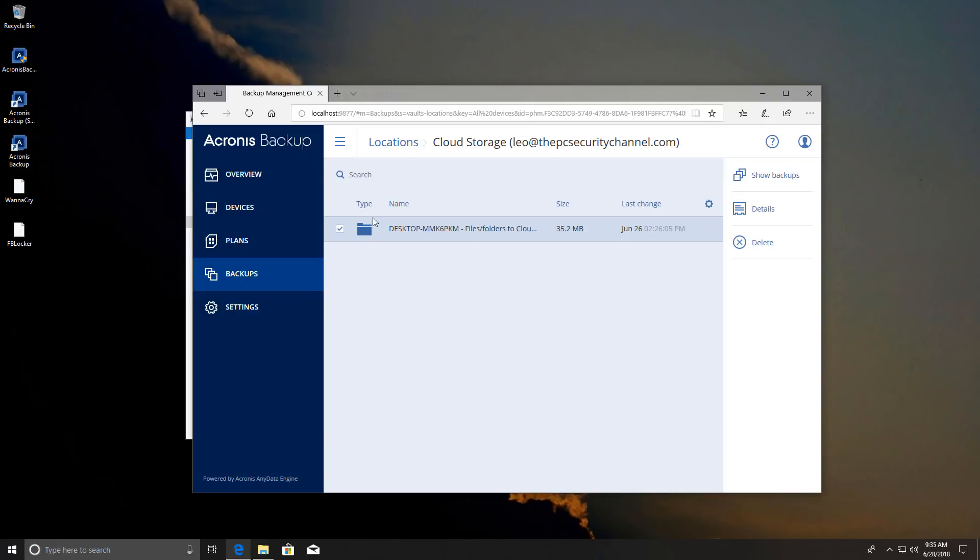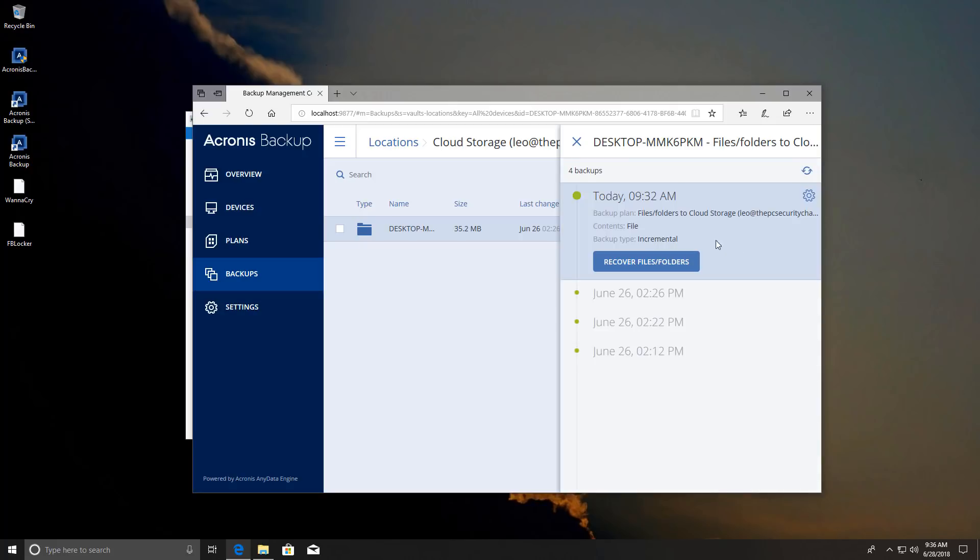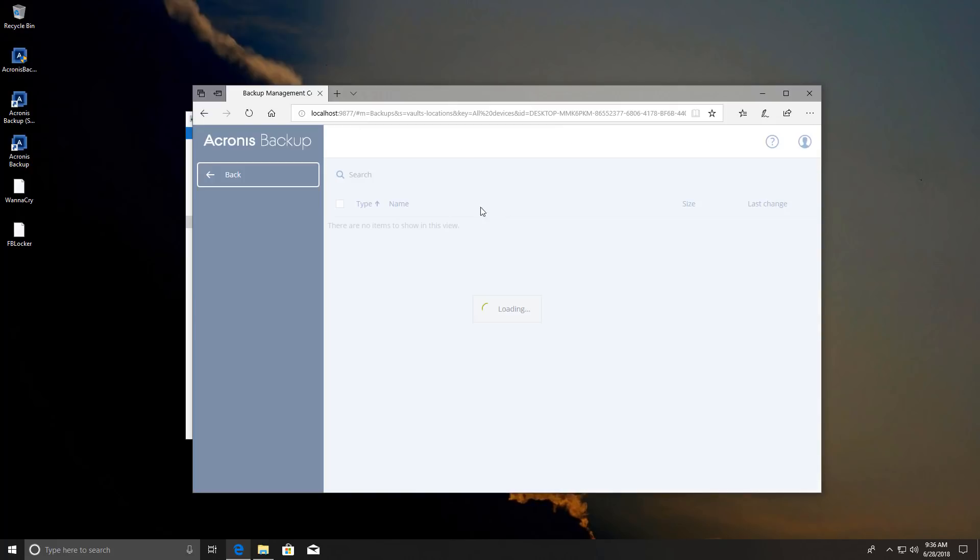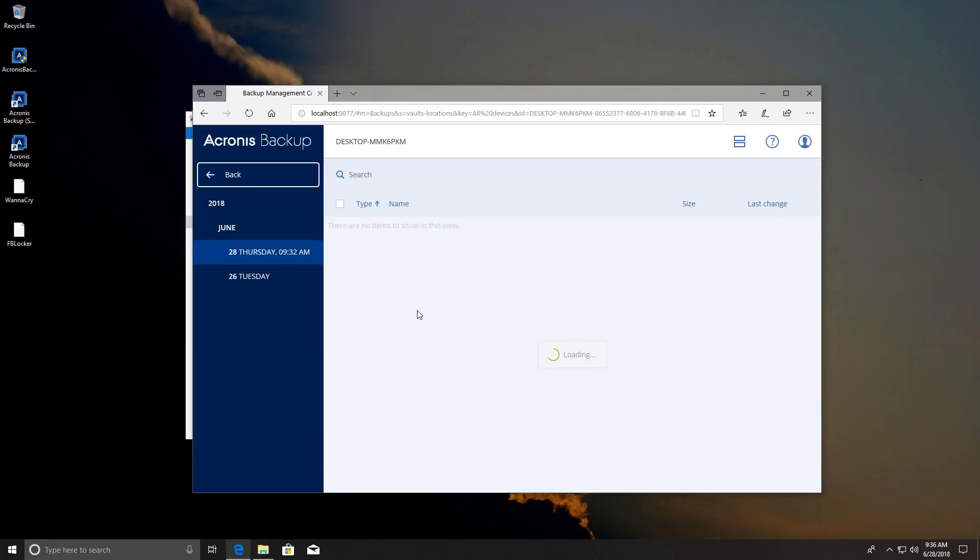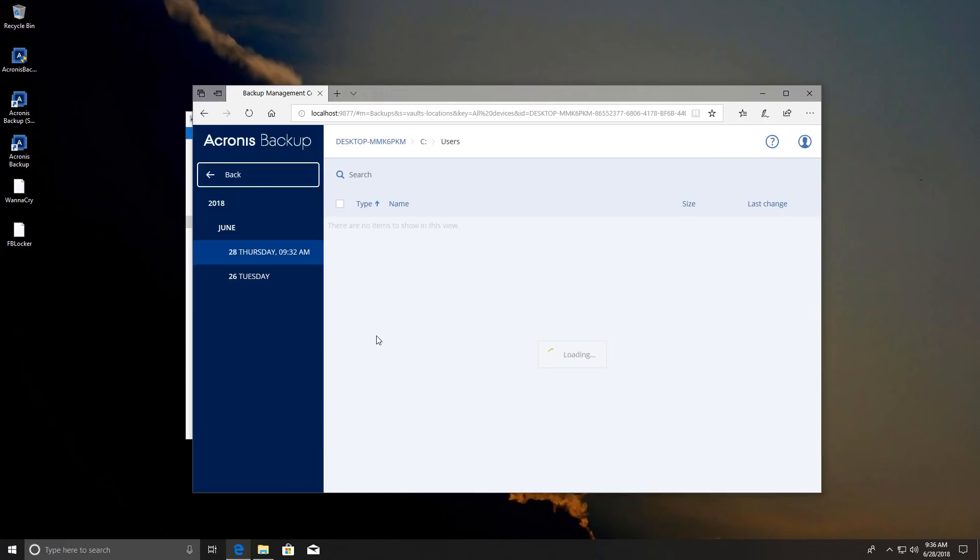So all you have to do is select your system and it's going to load all the versions for you and you can decide which version you want to go back to. So for example if we wanted to recover the most recent version you can see the date and time and then you can see all the folders backed up. Right now I only backed up pictures and documents but you can back up your whole system if you want.